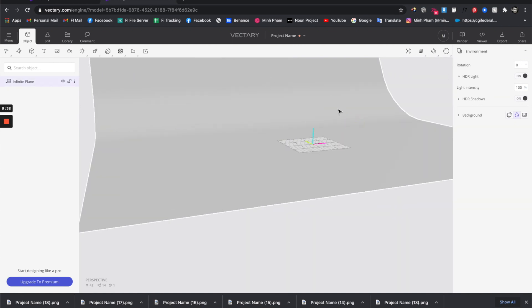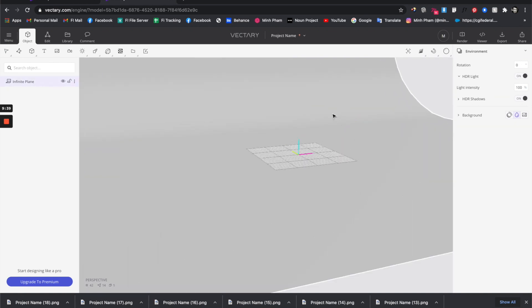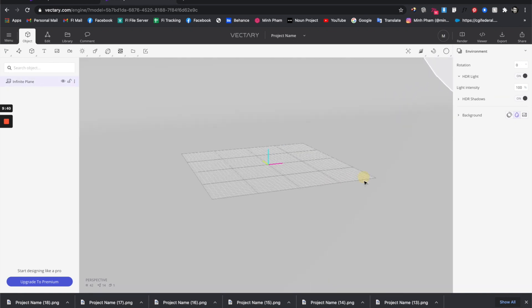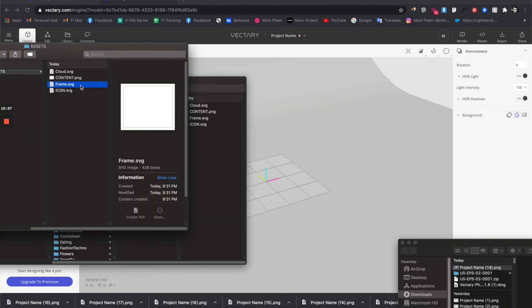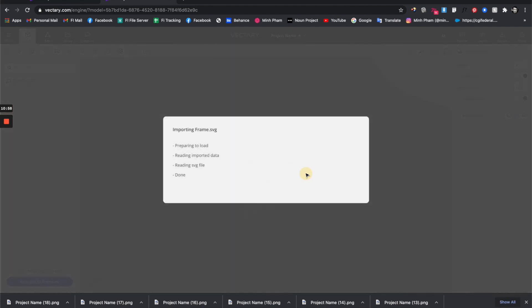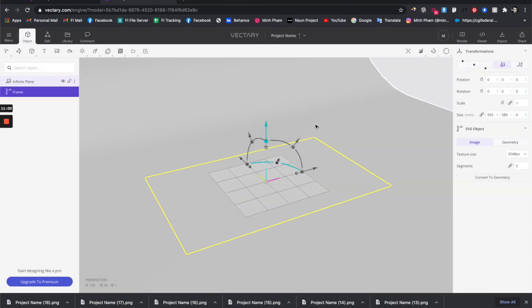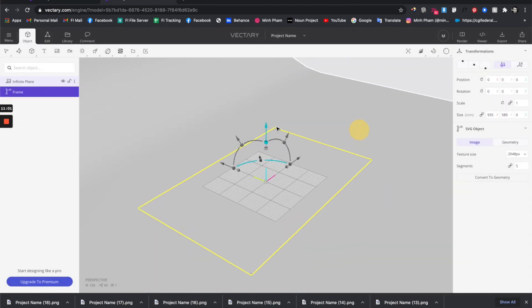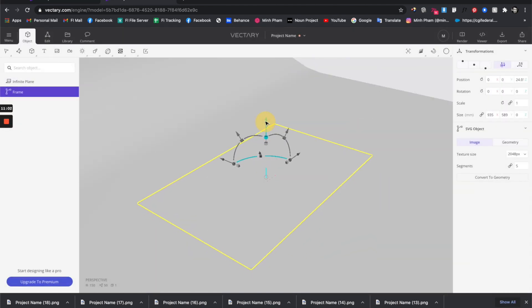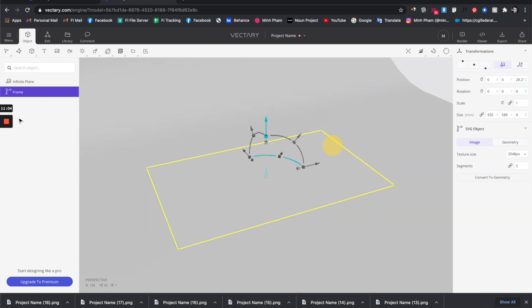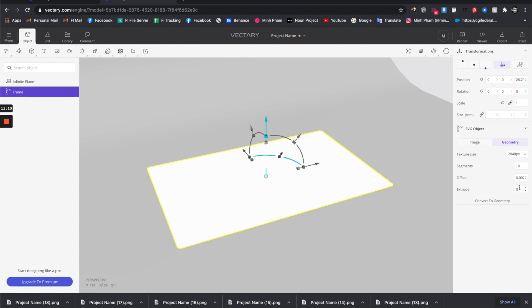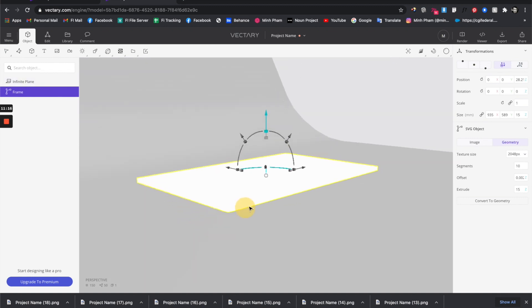Let's drag the frame dot SVG file here. You can see that it's being loaded to the scene. Select this and go to the geometry tab, then from the extrude option let's give it 15. You can see that it kind of creates a solid box for this frame.